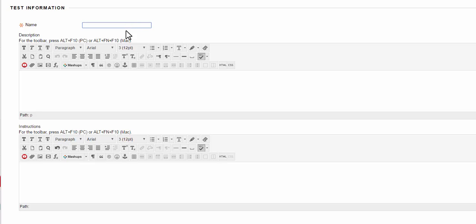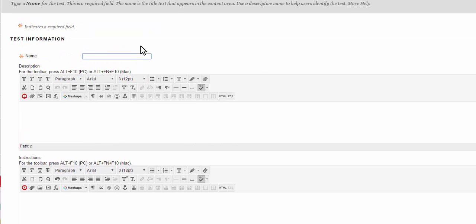In the test information section you're going to need to give your test a name. Go ahead and make the name something that really helps you know what the test is, because when you are seeing all of the names of the tests in the test file or the test deployment stage you won't be able to see the description. So if it's just test test test, then you're going to struggle knowing which test is what. If it's exam 1 midterm, something that helps you identify it is a better name. I'm going to name my test microeconomics.